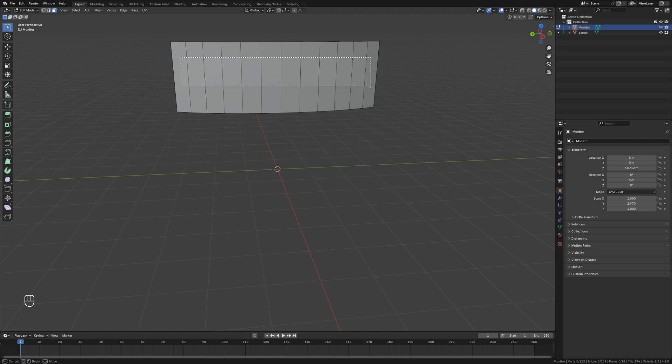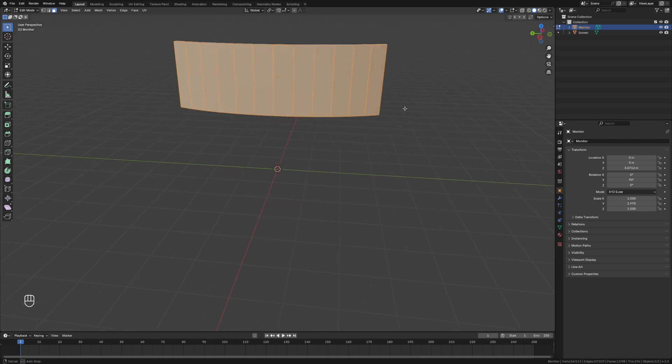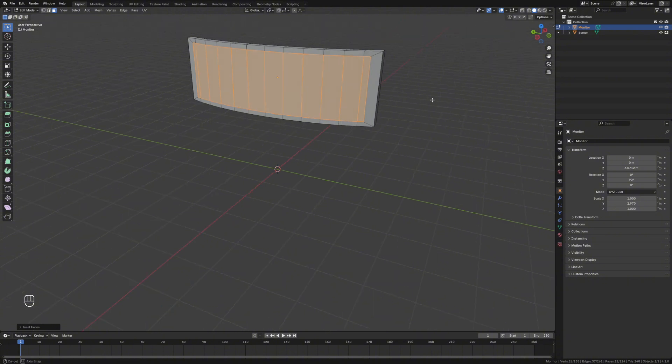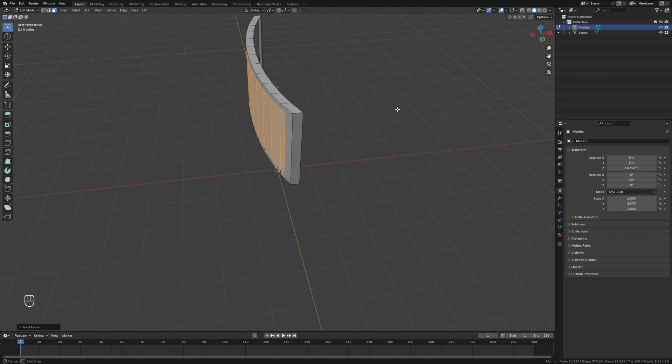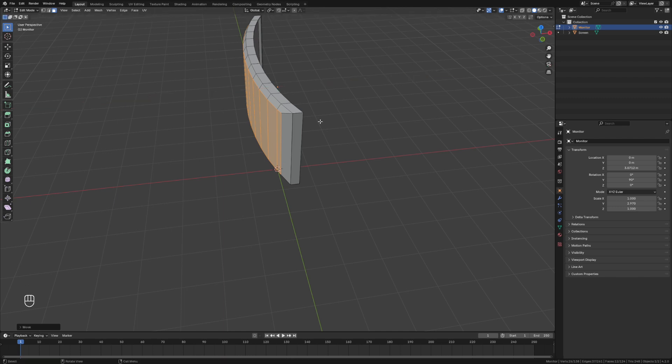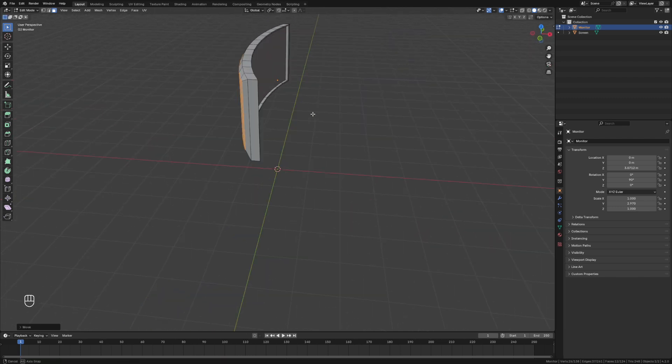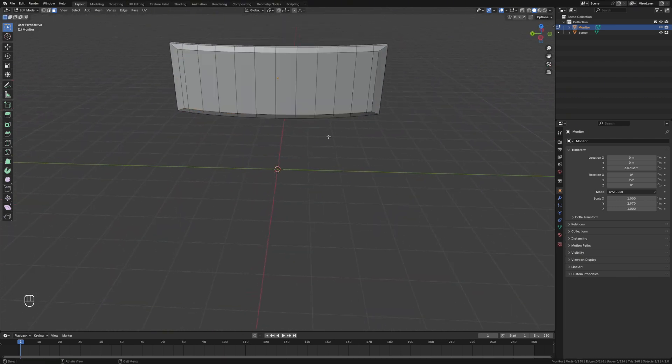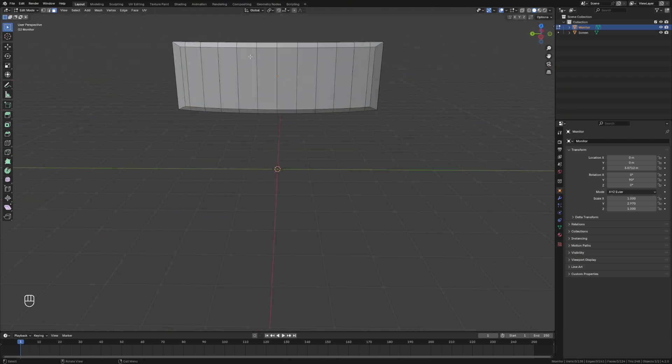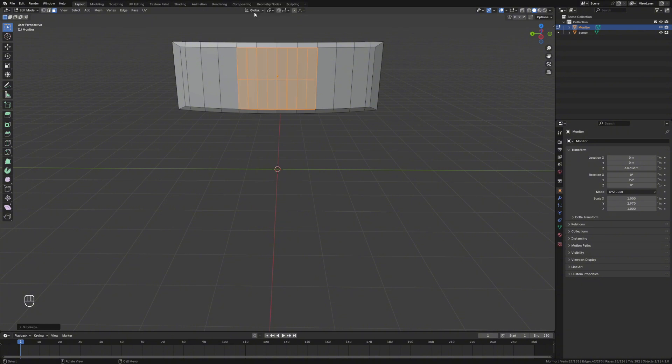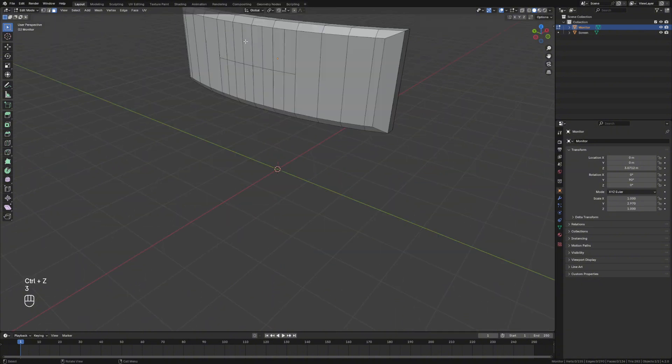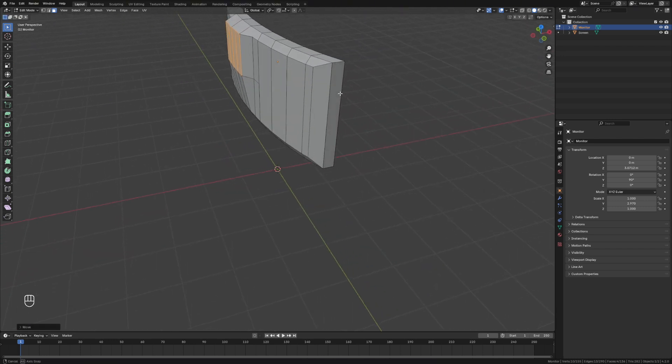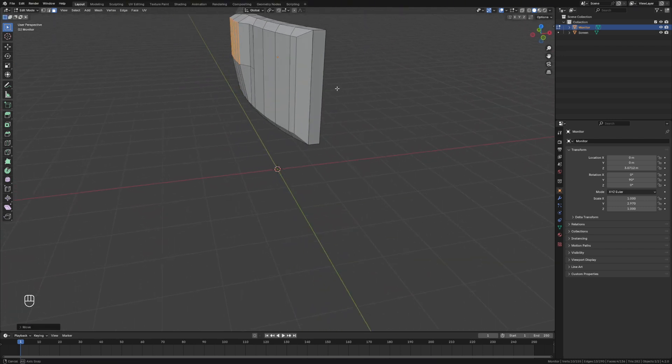We'll grab all of these faces on the back. And again, we're going to inset that. And we're going to grab that and move it on the x-axis to give our screen a bit of a back on it. Just like that. That's fabulous. And we grab these, right click and subdivide those. Just like this. Grab the whole face and we'll move that out.